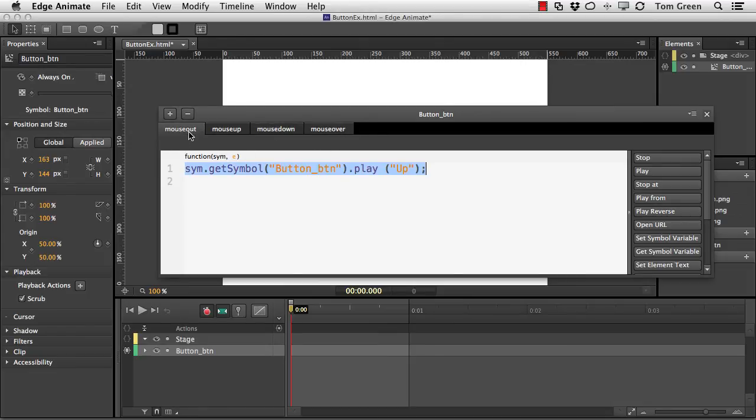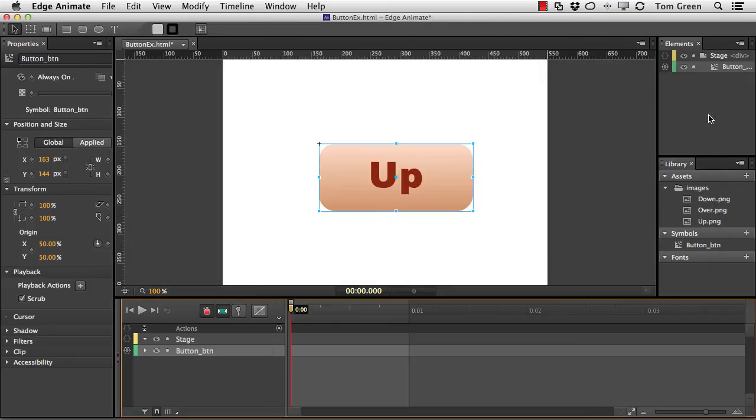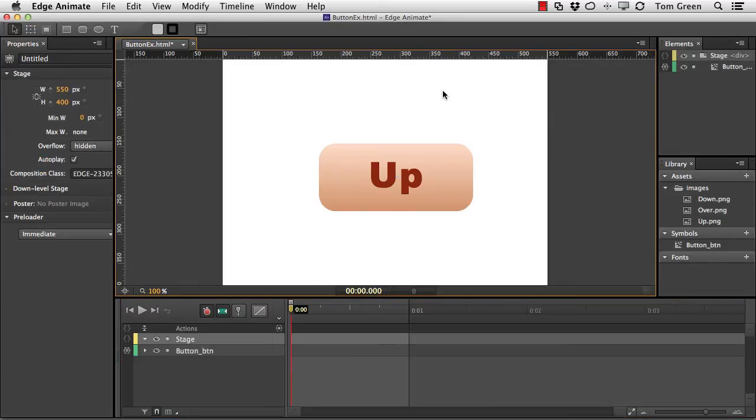Now, the mouse out state has the up. And what that means with a mouse out is that if the mouse is anywhere outside of the button, the up state will show.